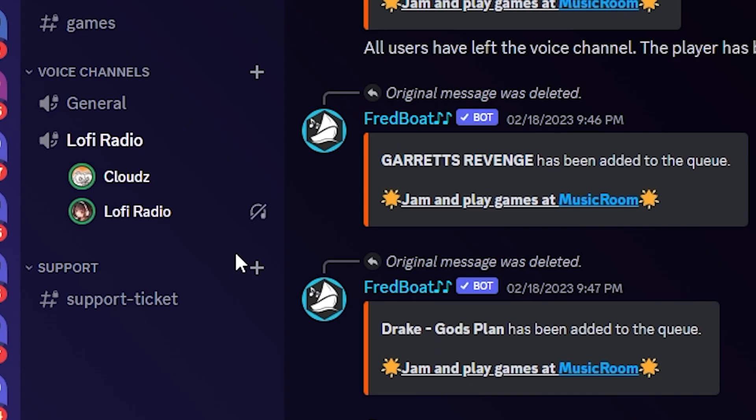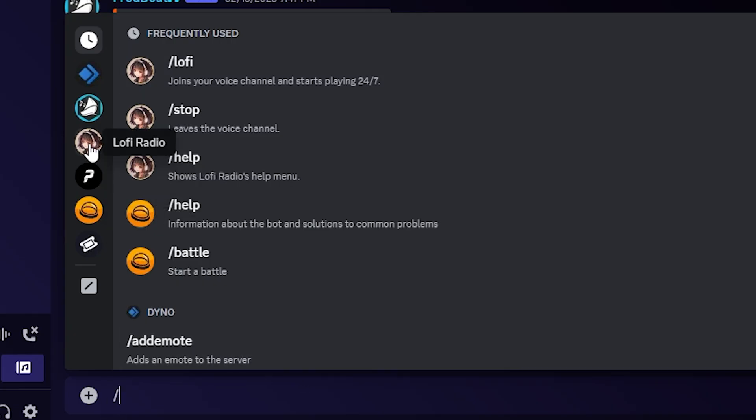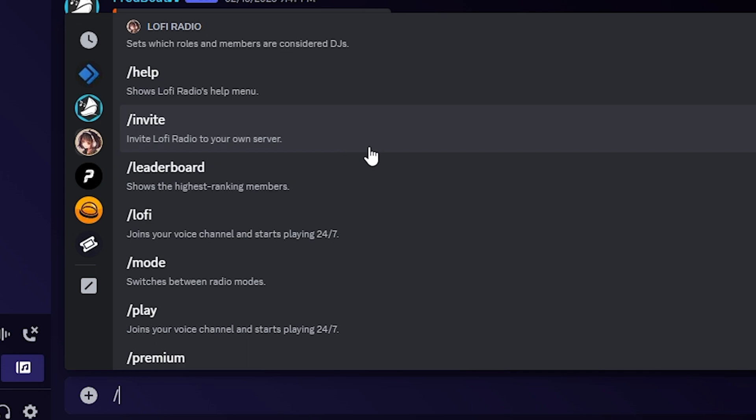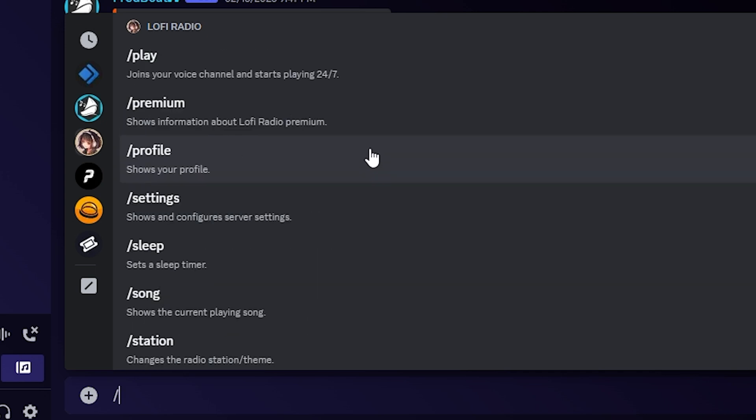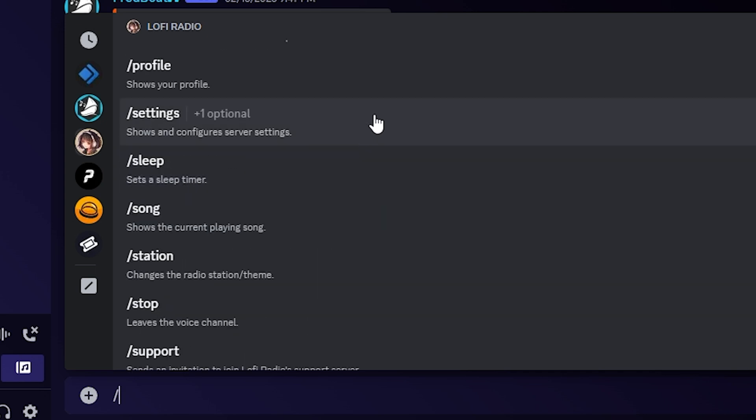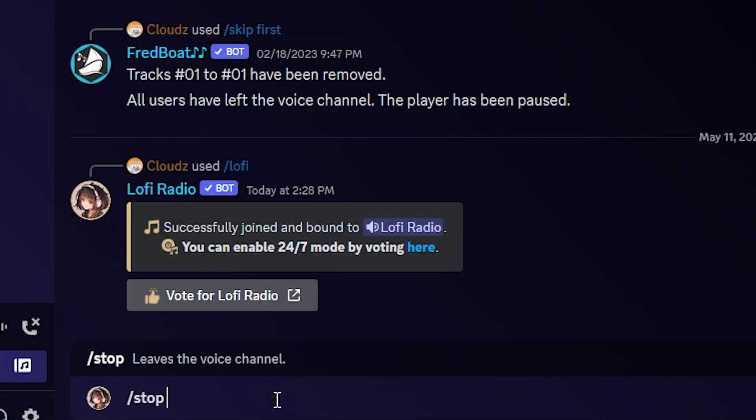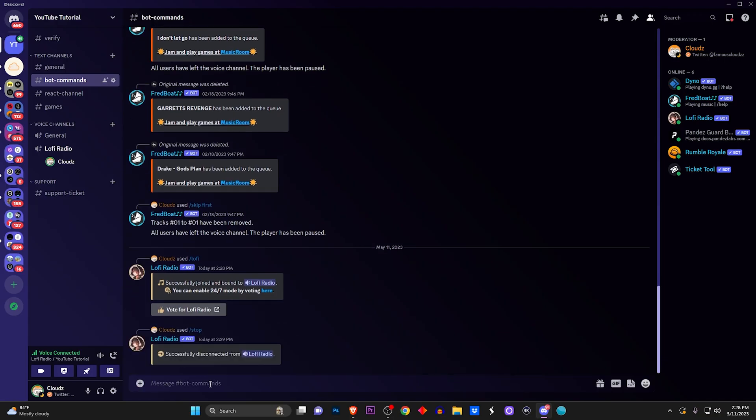I'm going to click on the first one right here and just click enter. The bot does join into the voice channel with you. Now you can mess around with more of the commands by clicking slash and click on Lo-Fi Radio. Here you can have all types of commands that you can check out if you want. From settings you can set a sleep timer if you want to sleep to this.